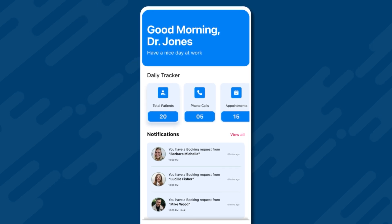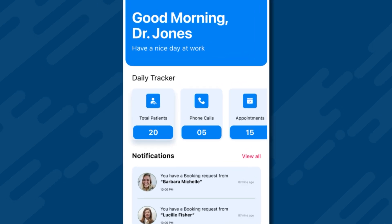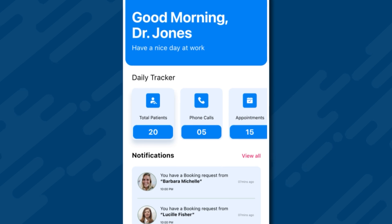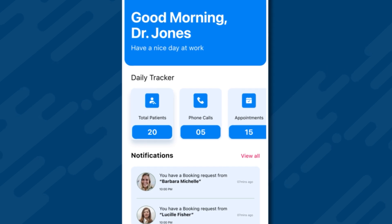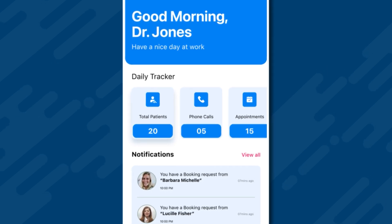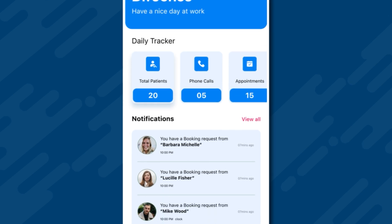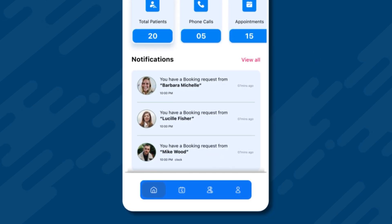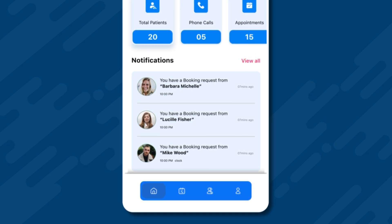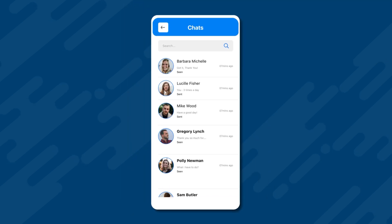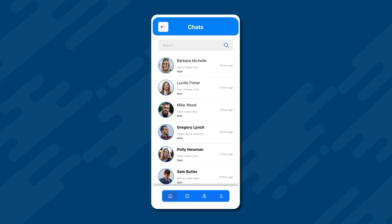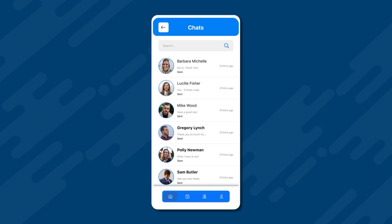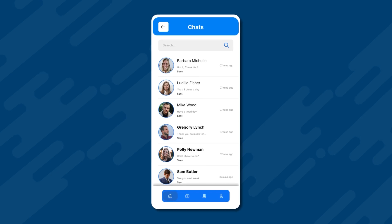This tracker shows the total patients under his care, the phone calls he needs to make, and his total appointments for the day. Below this, there are notifications displaying his recent chats with patients. By clicking view all, Dr. Jones can access the chat screen, which contains data of all his previous and current chats with his patients.